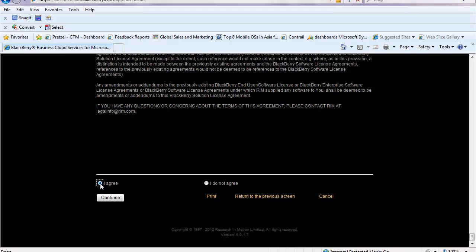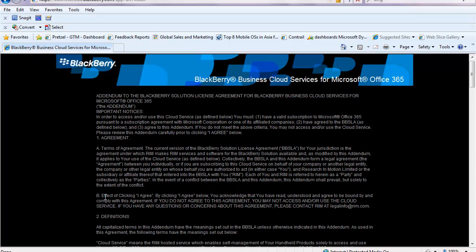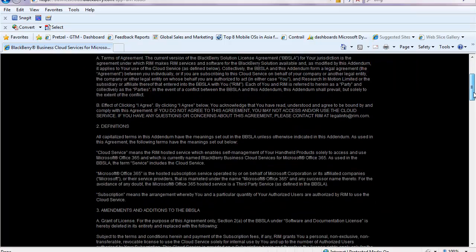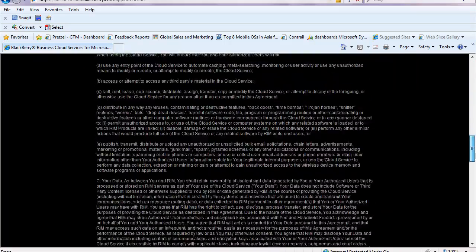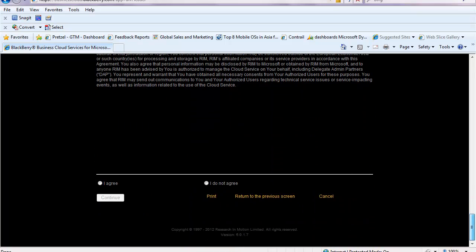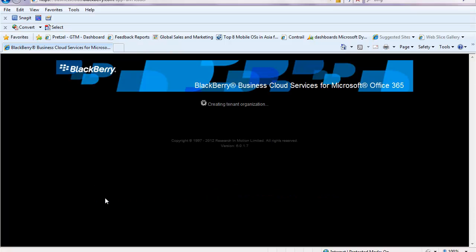I click on I agree and hit continue. It's going to show me another agreement — an addendum to the BlackBerry Business Cloud Service Level Agreement. You'll notice at the bottom there is an option to print this, so if you do want to actually read it and make sure that it aligns with your own organization's agreements, you can go ahead and do that. Click I agree and hit continue.